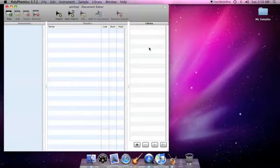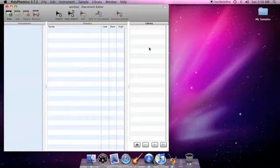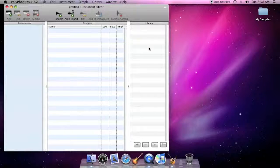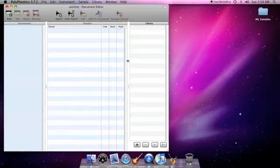Because of the nature of sound banks, you may find yourself commonly working in a right to left fashion in PolyPhonics. So, we'll look at the library list first.